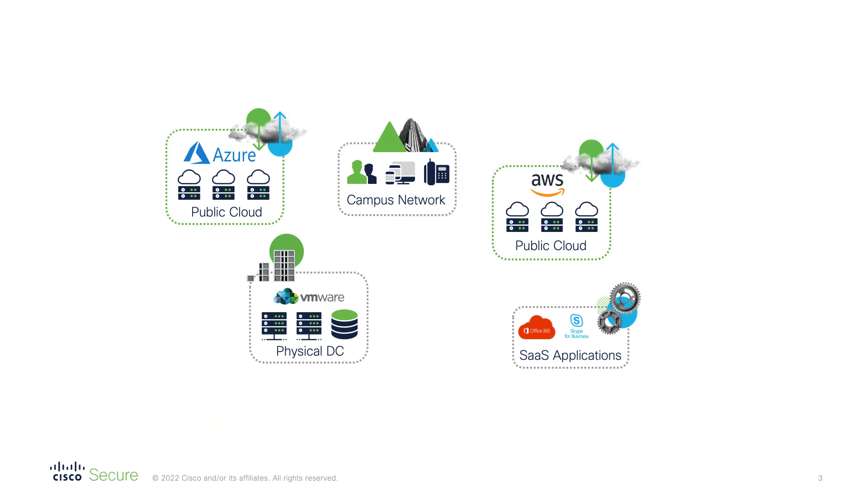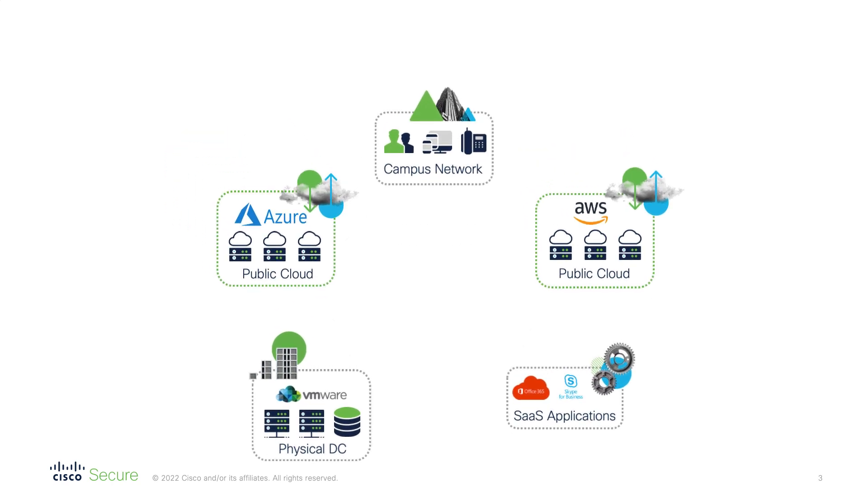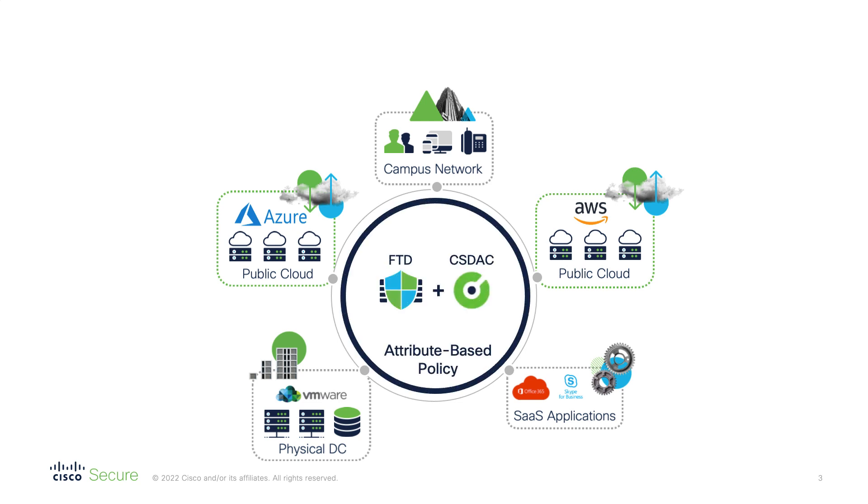To protect your services in such a dynamic and diverse environment, the firewall rules always have to reflect the current state of the network. If there is any change, the policy has to adapt in real time and ideally with no need for manual intervention. And this is where the FTD and the Cisco Dynamic Attributes Connector tandem comes into play, equipping you with a dynamic attribute based policy.